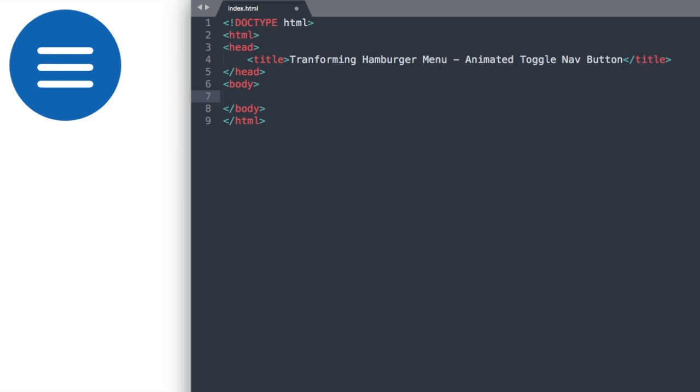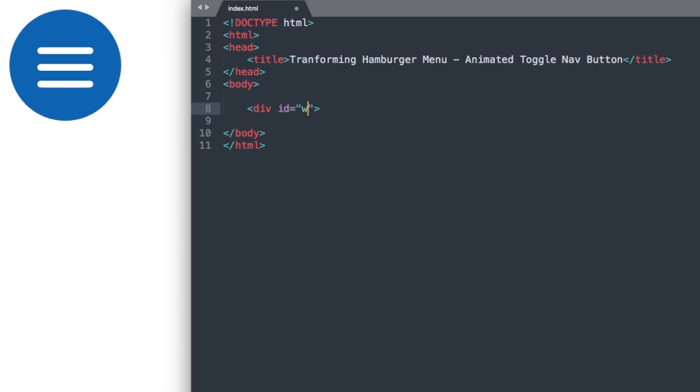Let's drop down to the body section, and the first thing that we're going to do is create a wrapper ID. So that's basically going to be the wrapper around the whole animated toggle button. We'll just call this div ID wrapper.